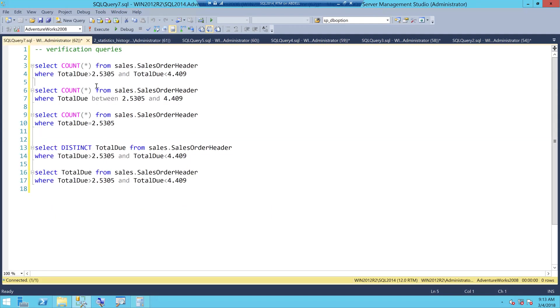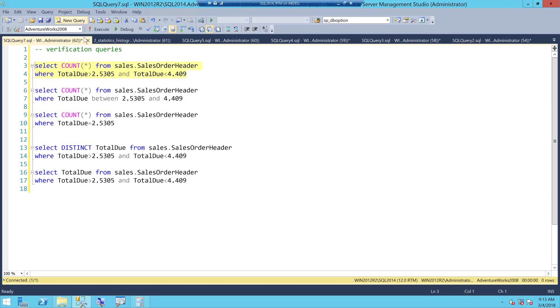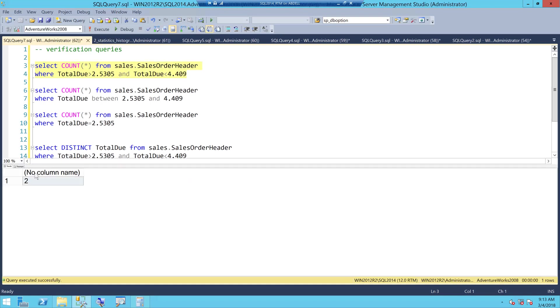If I go to my verification queries I have written select count star from this particular table and where total due is greater than 2.5, and see I have not put greater than equal to I have put greater than 2.5 and less than 4.4 and I should get a count of 2.